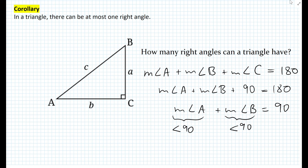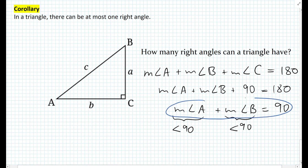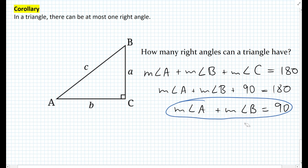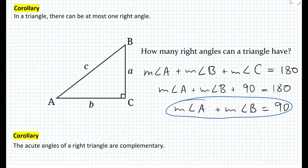We just noticed that measure of angle A plus measure of angle B both add up to 90 in a right triangle. What can we say about these two angles? We know that those two angles are complementary. And that's another corollary: the acute angles of a right triangle are complementary.